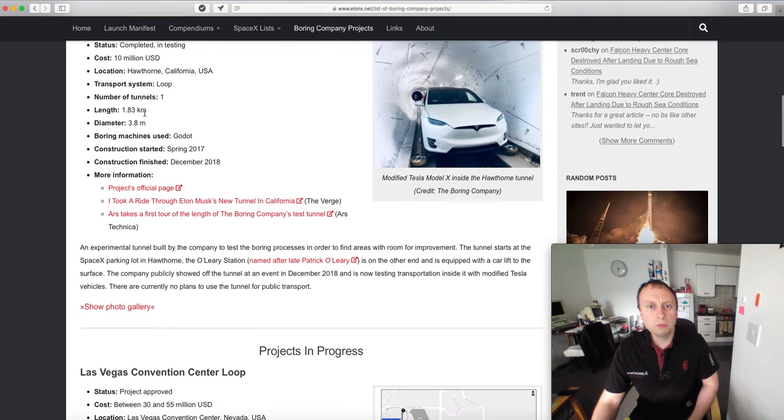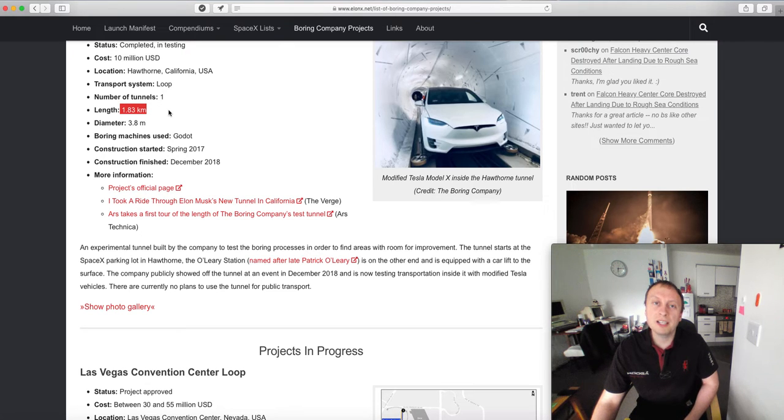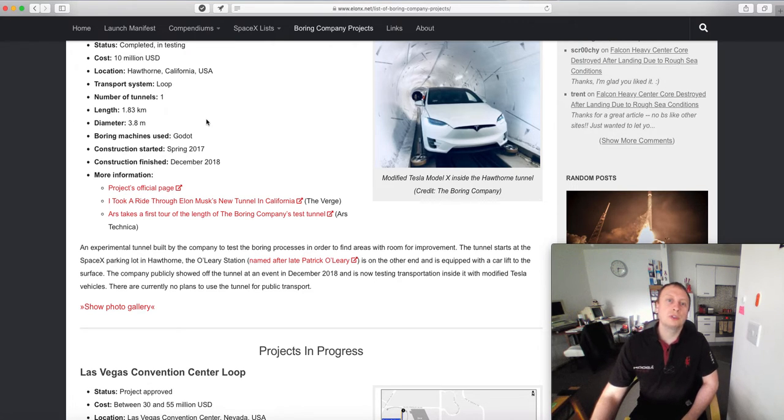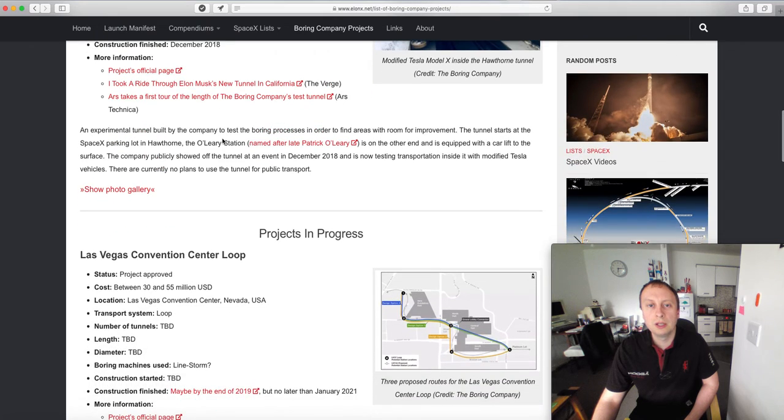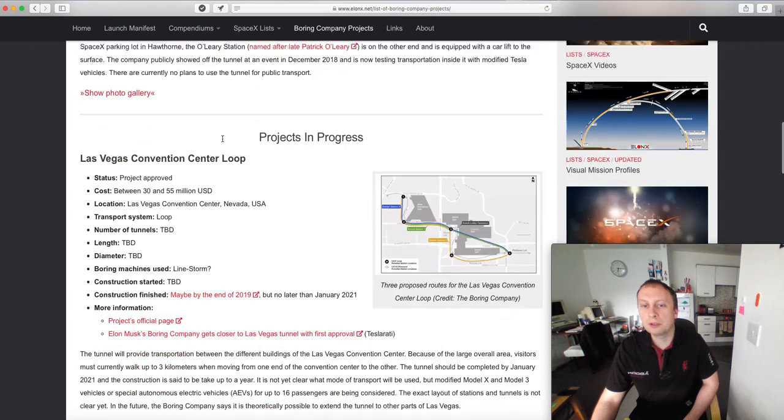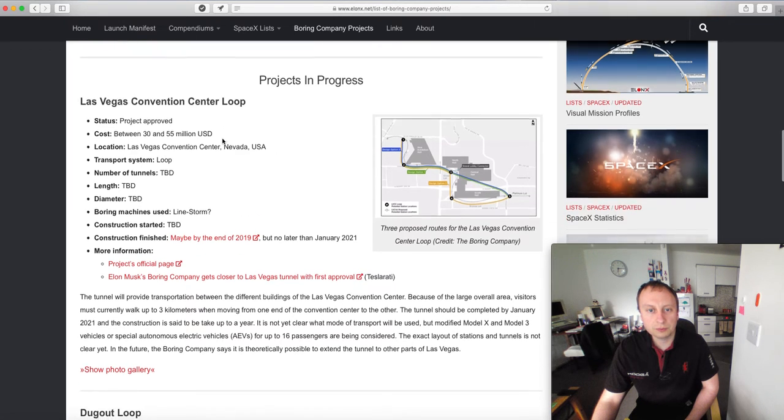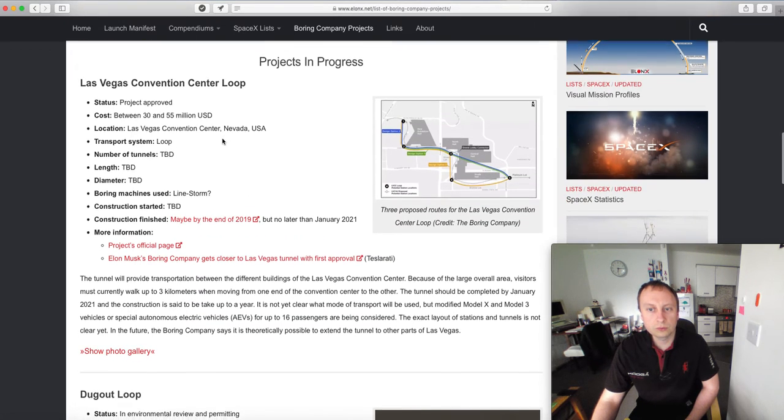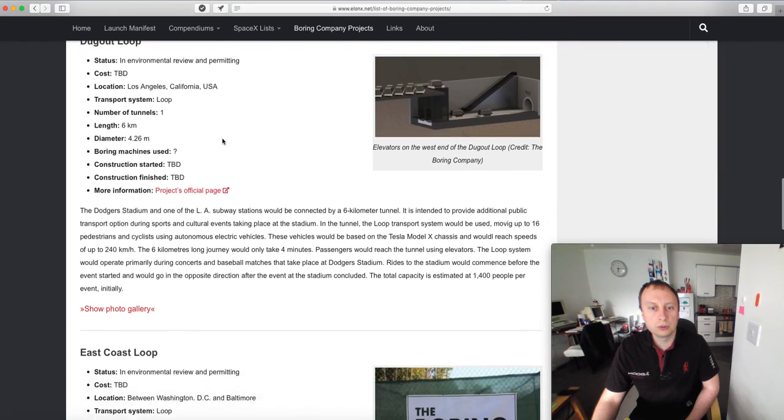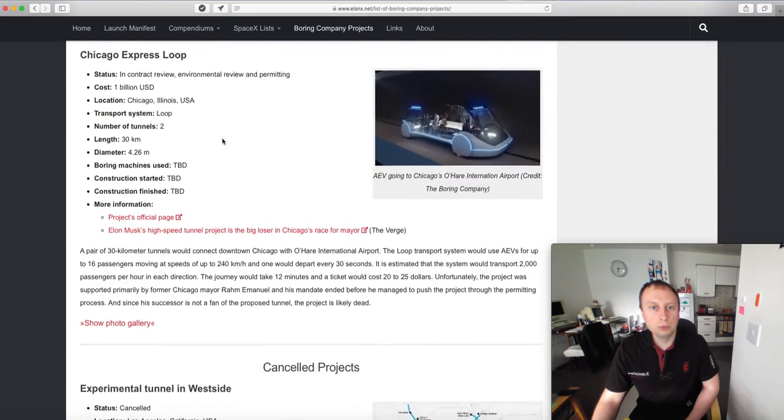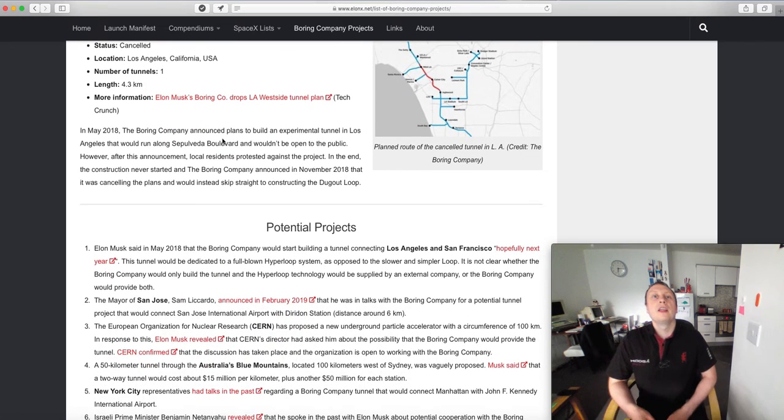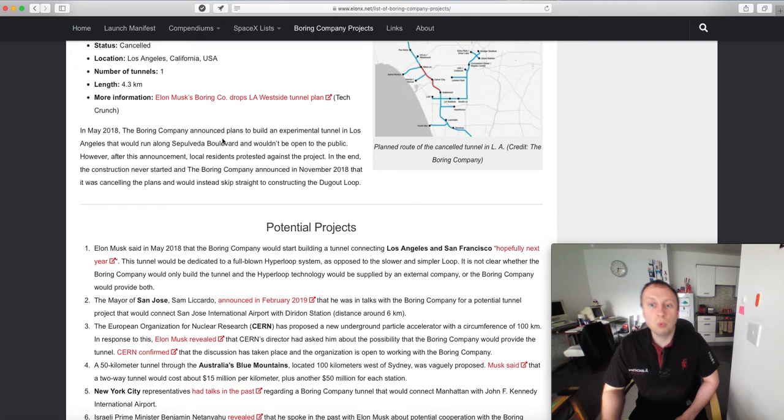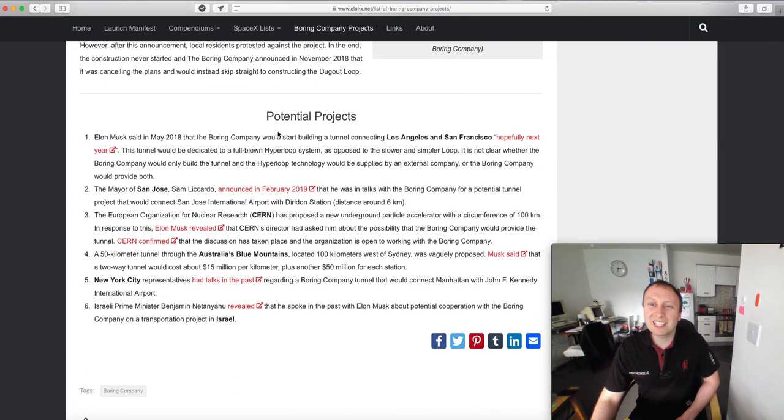For some reason he's done it in kilometers, which is fine for me. For you guys, there's 1600 kilometers in a mile if you want to note that down. We have Las Vegas Convention Center, Dugout Loop, East Coast Loop, Chicago Express Loop - all the projects I'm going to discuss over the next five minutes are going to be here. They also have a section for potential projects.